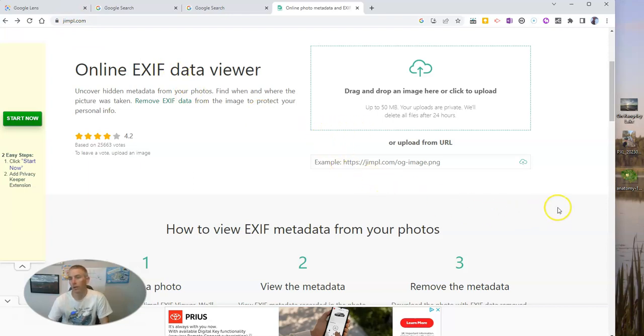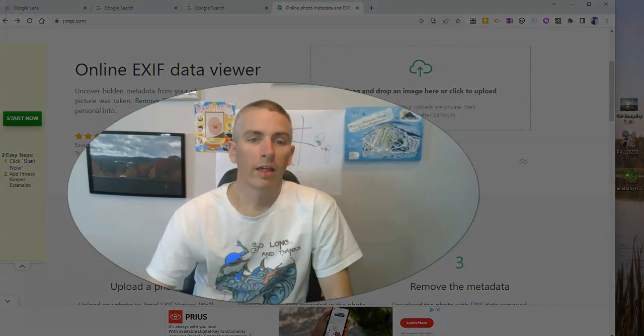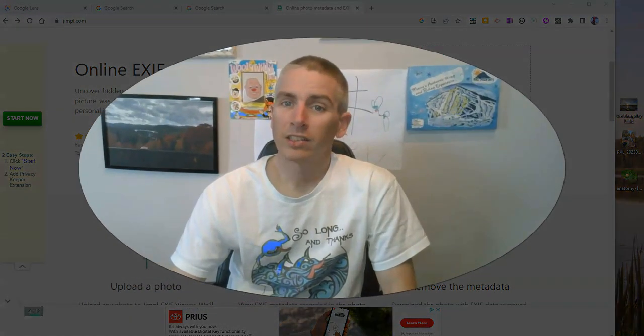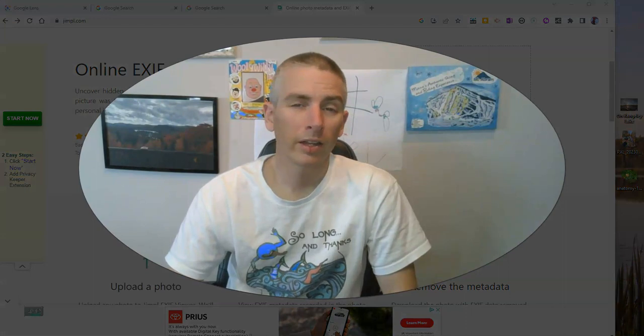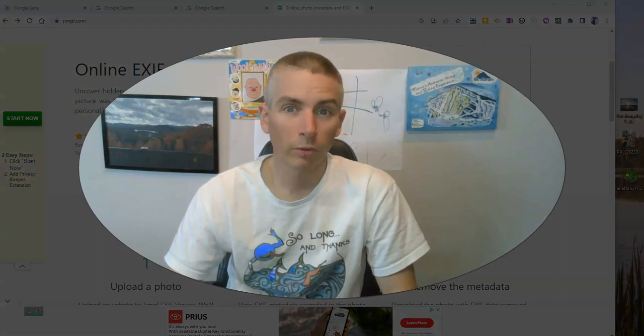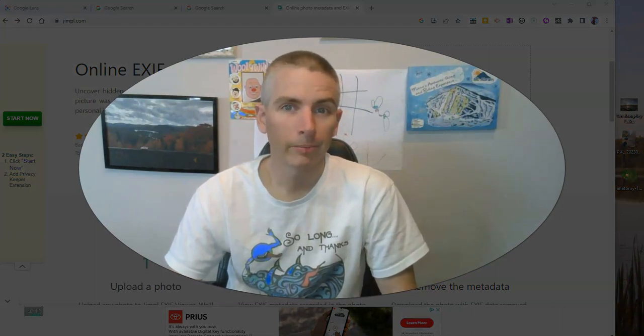And there are lots of tools for removing that kind of data from your images before you upload them to the web, which is what I will do when I use these pictures online. So that's a couple of ways that you can find image source information and image metadata online.